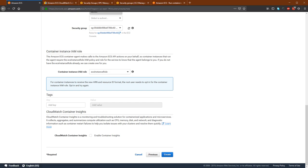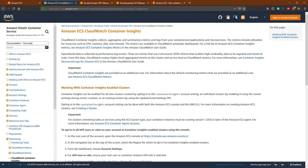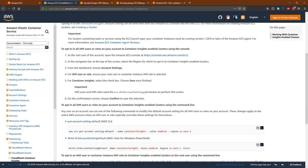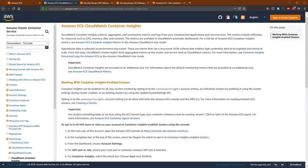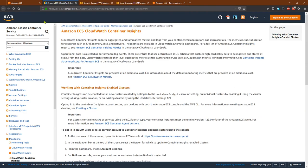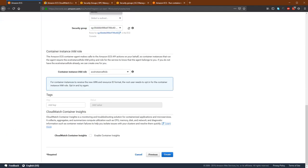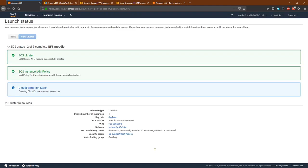There is an additional cost for container insights. By default, there are metrics already provided and included at no extra charge. But if you enable container insights, this will increase the cost for the cluster. You can now create the cluster — this will take some time.